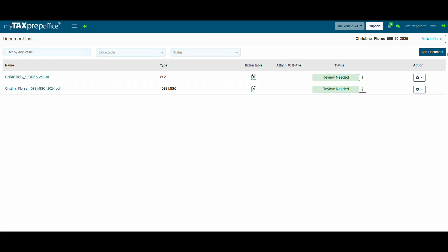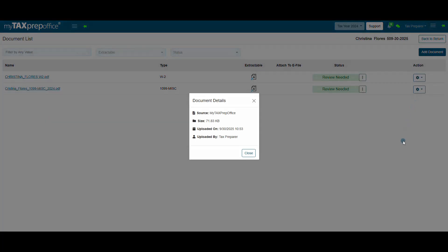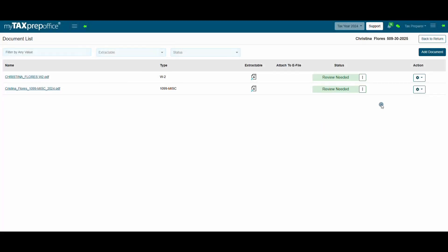Click on the Actions menu to preview the document, view an audit trail, show details like the source, the size, when it was uploaded, and who it was uploaded by. You can download the document and delete the document.